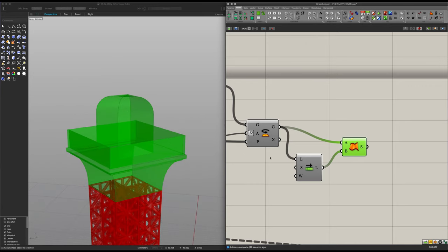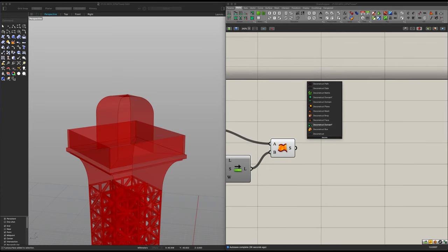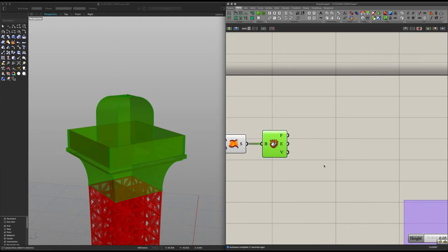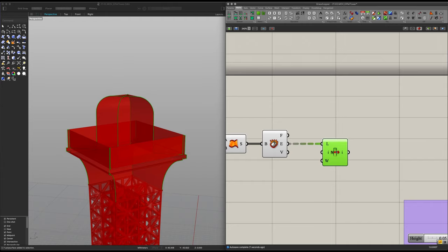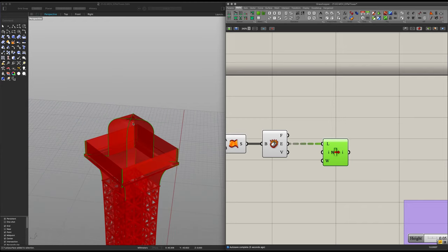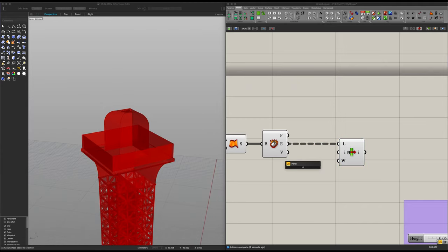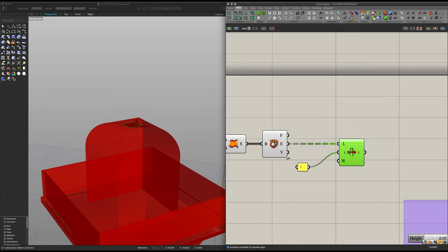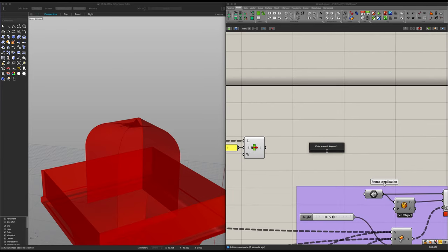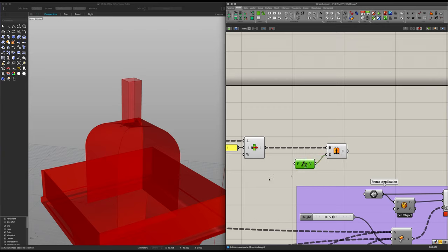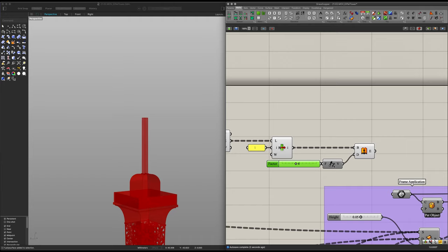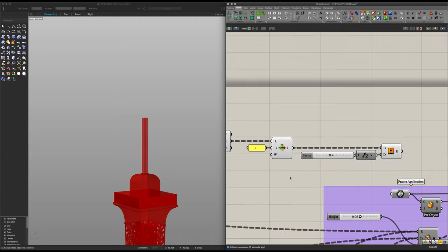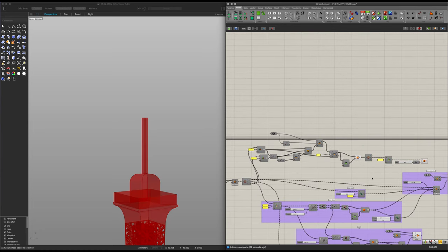Now all we need is an antenna. To do that, we just need to deconstruct our Brep — the final one. Get ourselves a List Item to isolate what we want out of these edges. In this case we want the top ones, and I find the value of 1 works best exactly where we want them. In the end, we just need to add in a simple Extrude, place it in there, add a Z unit, and add a number slider to give us our adjustable height. I'll bring this down to about 4, which is the value I think works best. That is pretty much it.